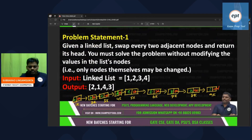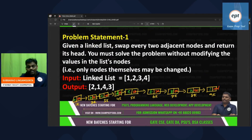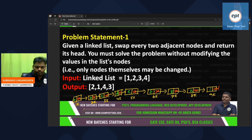Let's see the challenge once again. Given a linked list, swap every two adjacent nodes and return its head. You must solve the problem without modifying the values in the list nodes — only the nodes themselves may be changed.